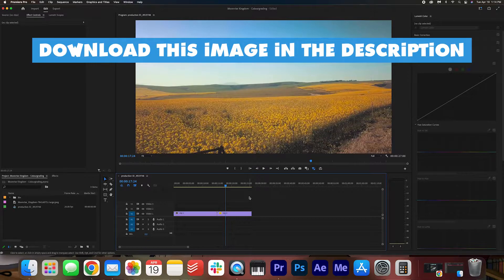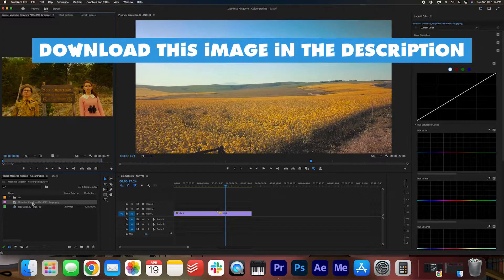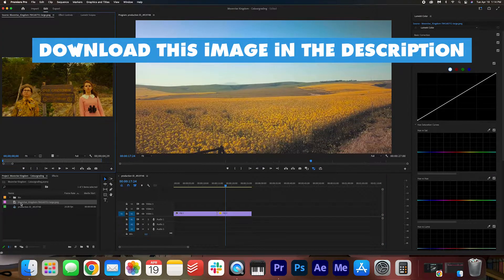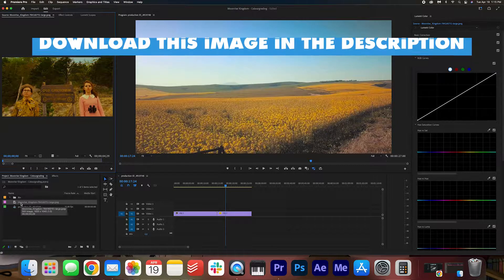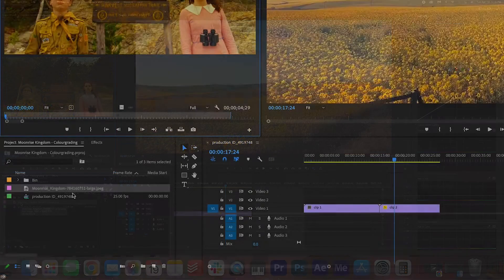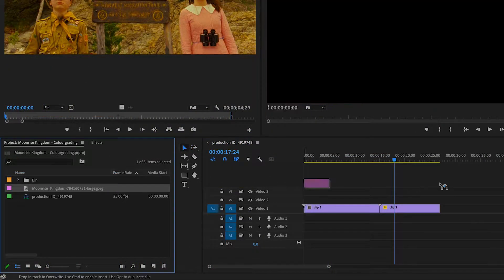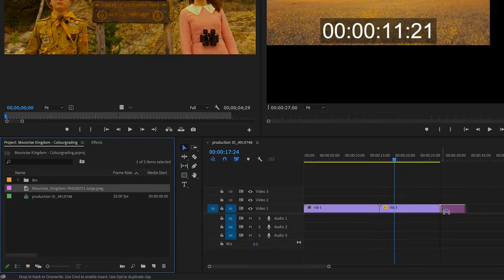Another thing I want you to grab is a still from Moonrise Kingdom. I just grabbed this from Google. This is the exact color grading that I'm going to want to copy today. And I'm going to just drag this onto the timeline as well.